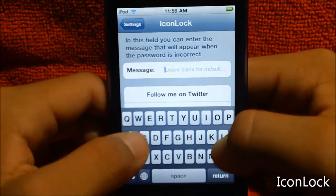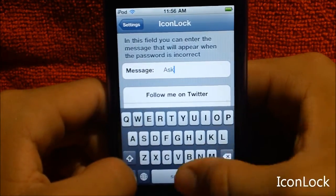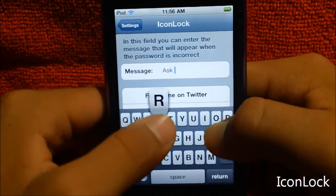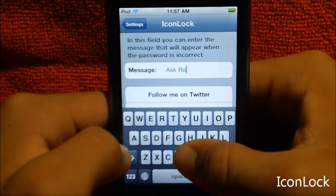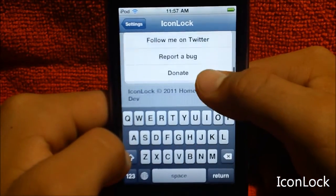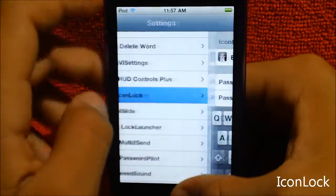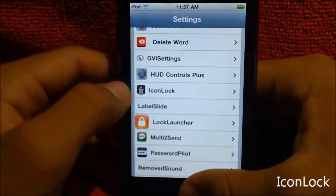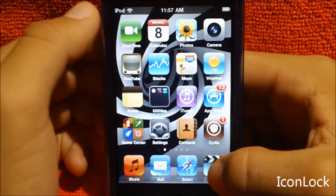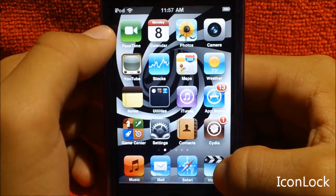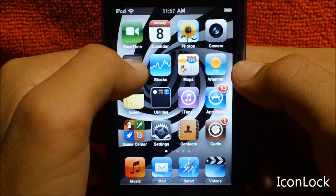And then there's a message where you can leave also. You can leave, you know, ask Robin. Sorry guys, I'm kind of holding the iPod in a weird position. So let's go to settings now. Let's try to attempt to move one of the icons.